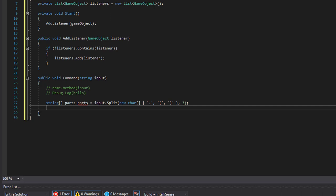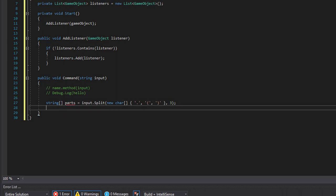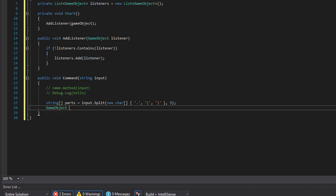And then we need to find the game object so we need to search through our listeners and this is where we can use LINQ.